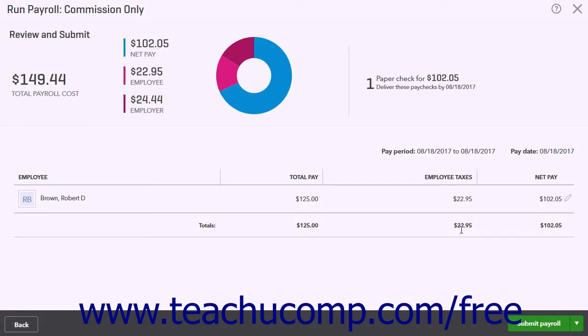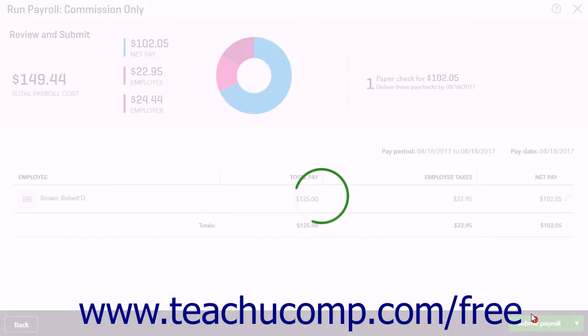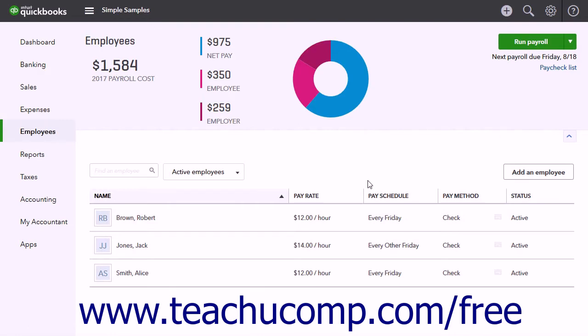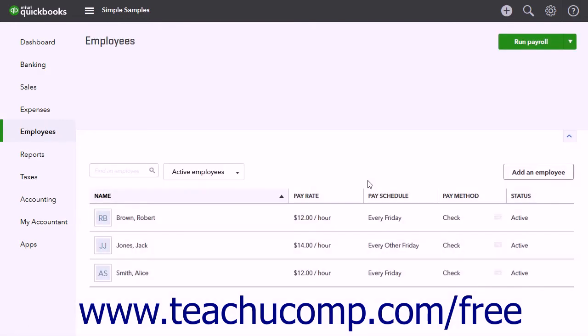When everything is correct, click the Submit Payroll button. Then choose to print checks or print pay stubs. When finished, click the Finish Payroll button to complete the Commission Only payroll run.